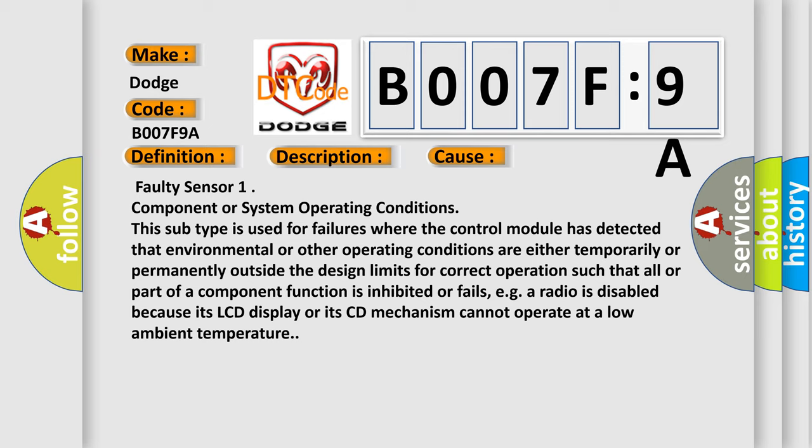For example, a radio is disabled because its LCD display or its CD mechanism cannot operate at a low ambient temperature.